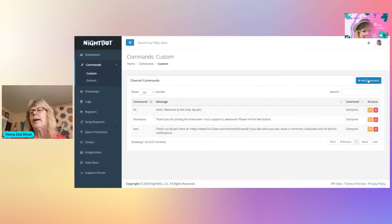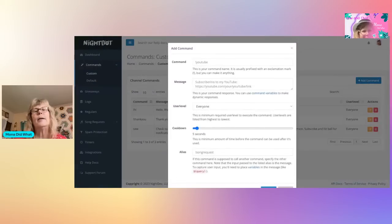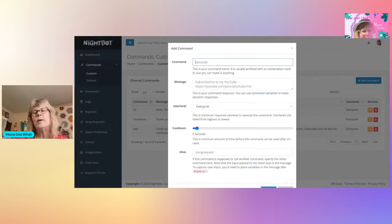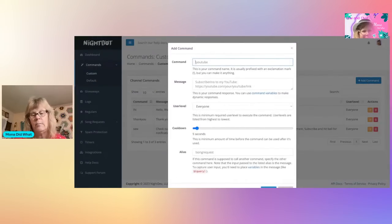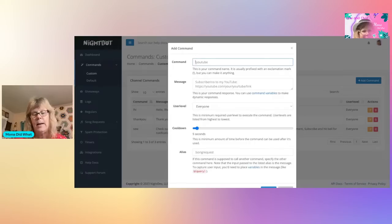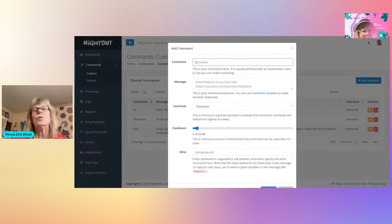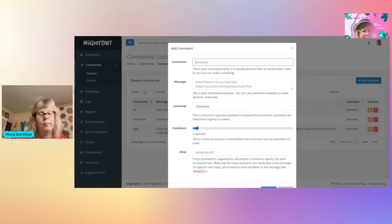I'm going to put my command over here, what I want to use. Let's see, what shall I use? I'm going to use Quilt.